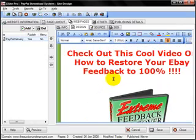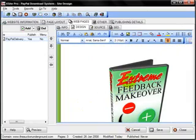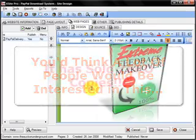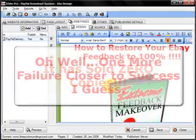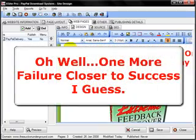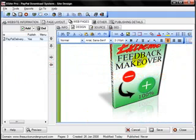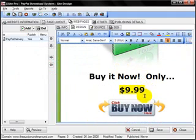Here's a product that I created that did not do so well. It was a video that taught people how to get their feedback restored if people were leaving negative feedback on eBay. So it was a video I created.